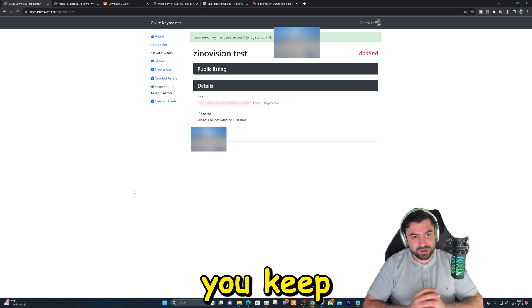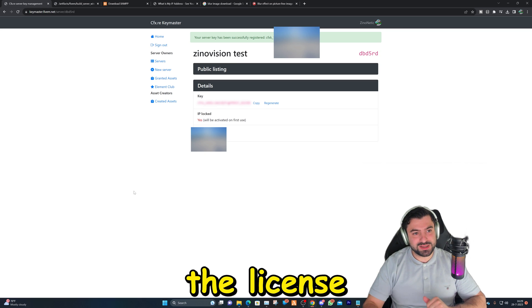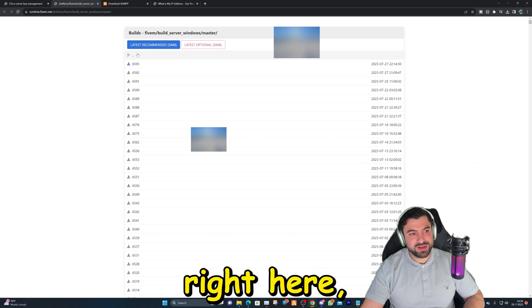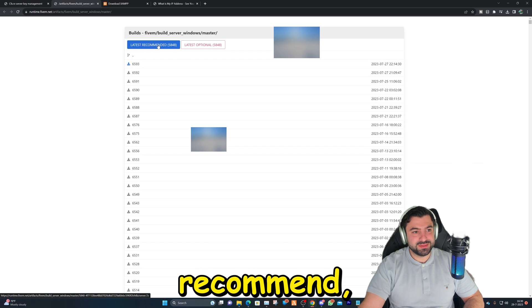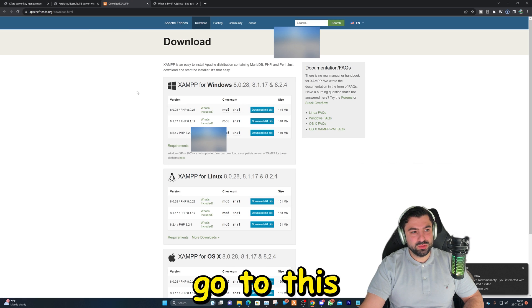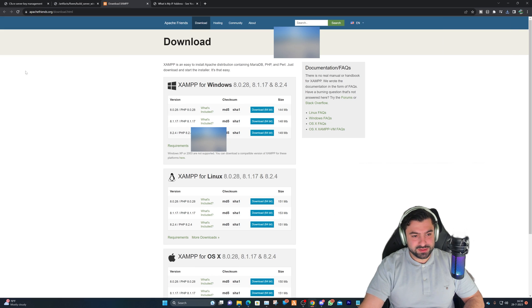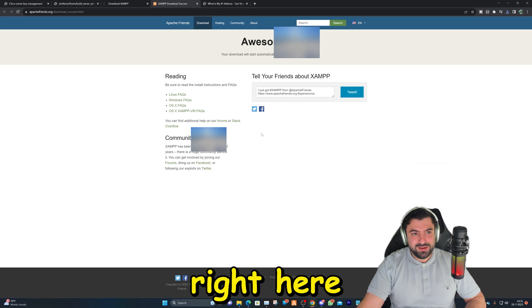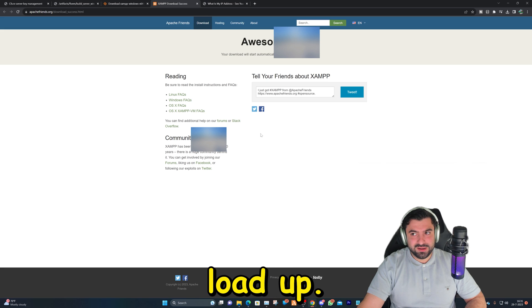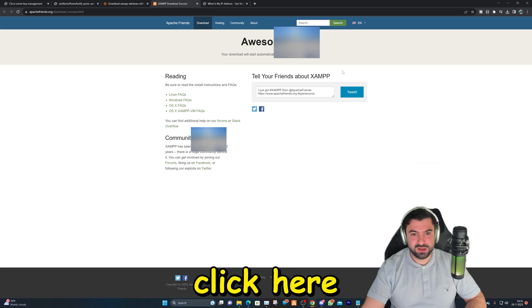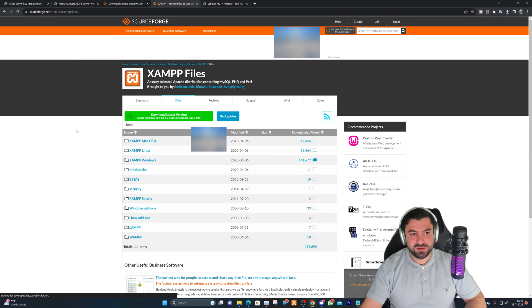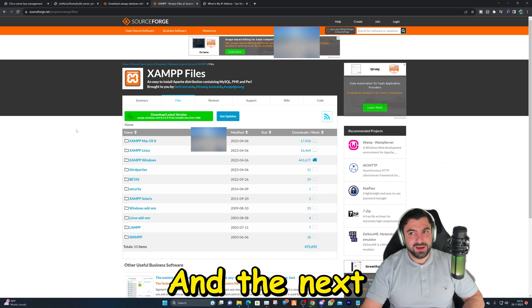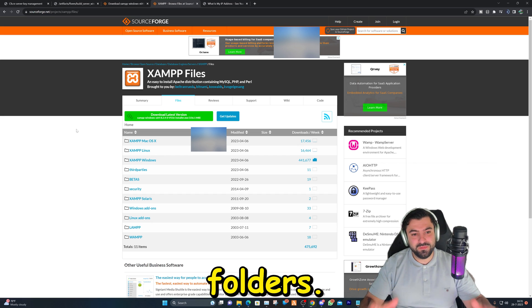Make sure you keep this web page open or copy the license key you have received. After that we're going to go to this link right here and we're going to click on latest recommended build. We're going to download that file, and we're going to go to this website right here and we're going to download this file right here.